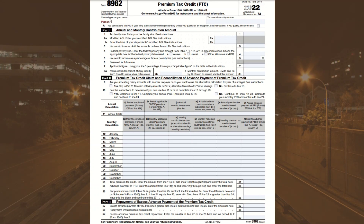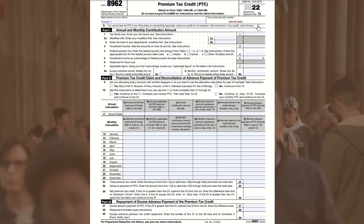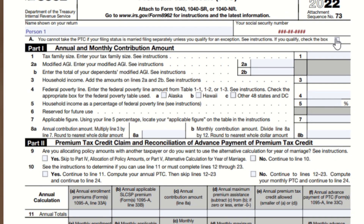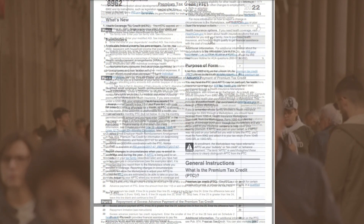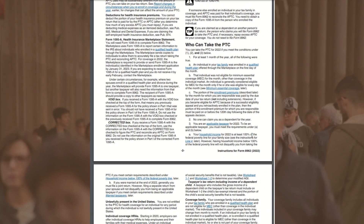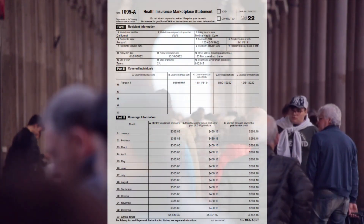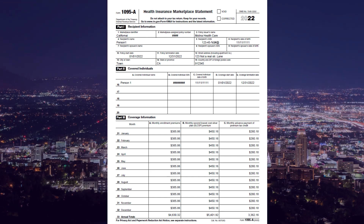We'll start with the easiest portion of the form — your name at the very top, and then your Social Security number right next to it. Note that you cannot take any premium tax credit if you filed married filing separately, unless you qualify for specific exemptions listed in the instructions. You'll also need your 1095-A form, which you receive from the exchange — this example covers just one single person.